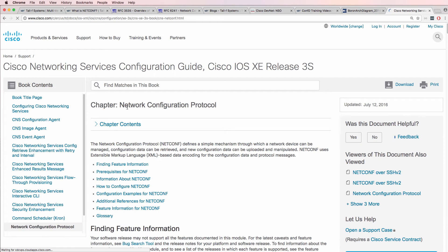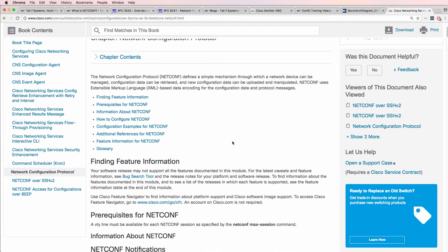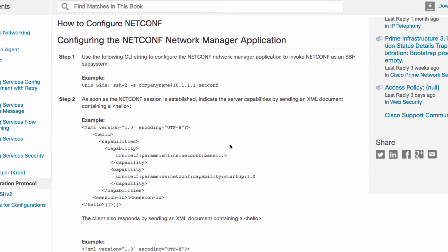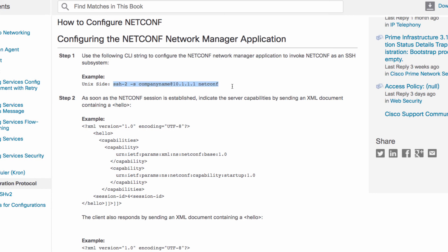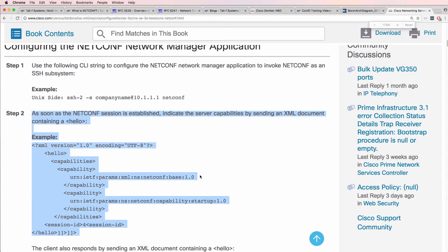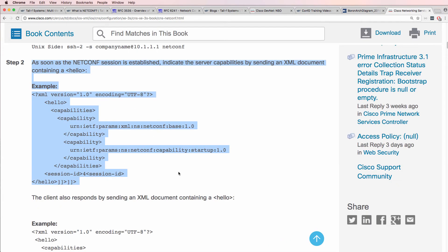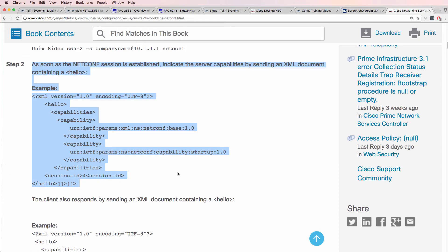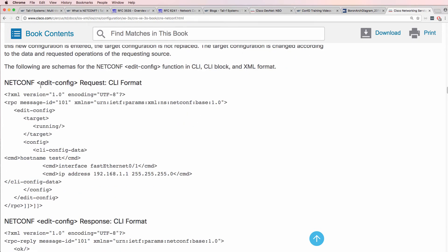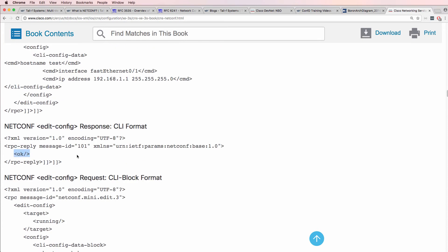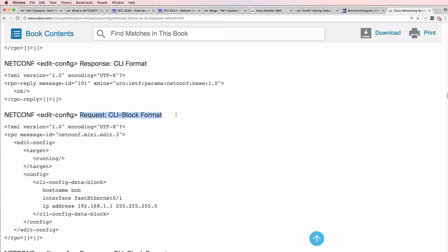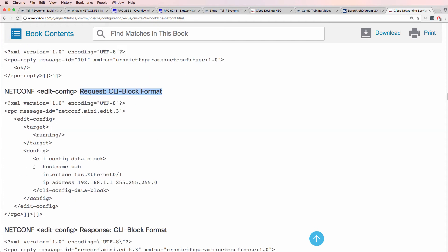You can use NetConf with Cisco IOS XE software as well as XR software. Here's an example of SSHing to a network device and seeing the capabilities of that device — the format used is XML. Here's an example of a request and a response, and here's a request with a CLI block format. Notice here is data configuring a network device.